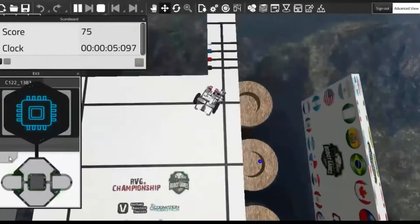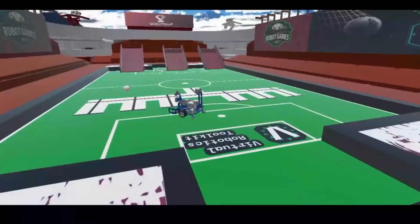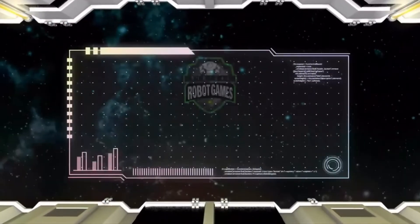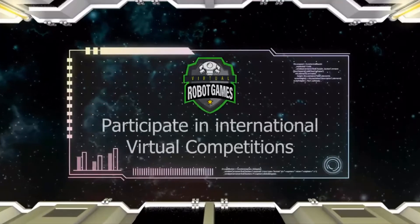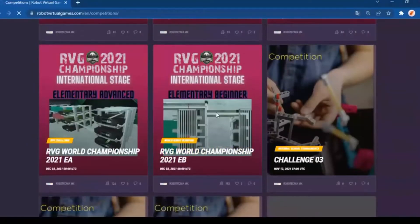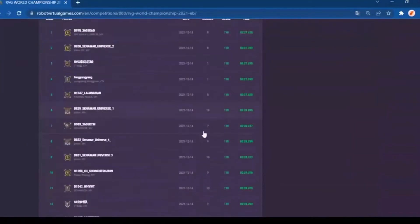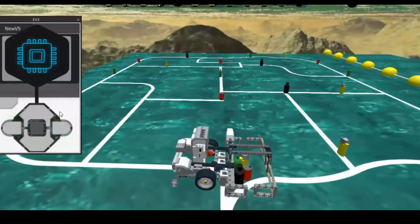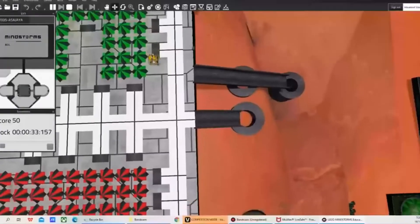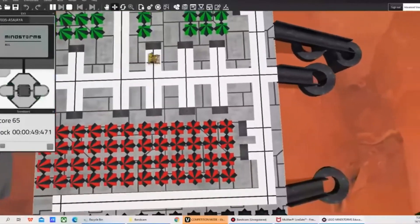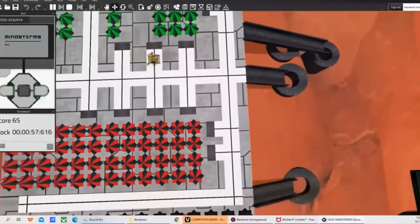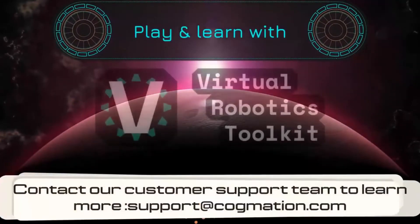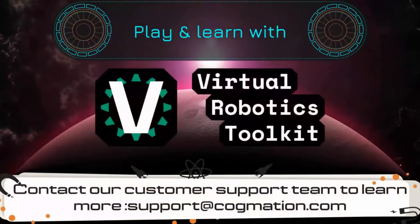With VRT, you can learn robotics using Extraordinary Worlds and participate in official competitions with RobotVirtualGames.com. Don't miss the opportunity to learn and have fun with Virtual Robotics Toolkit.